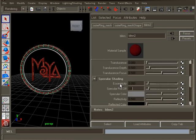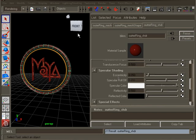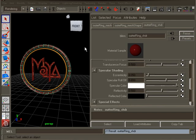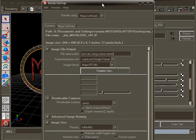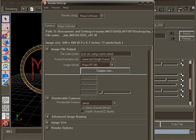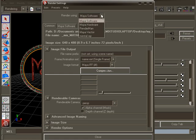Now we need to set up our render settings. Open the render settings by clicking this icon here, or by going to the window rendering editor's render settings. We will render our scene with mental ray. Select mental ray from the drop down list.